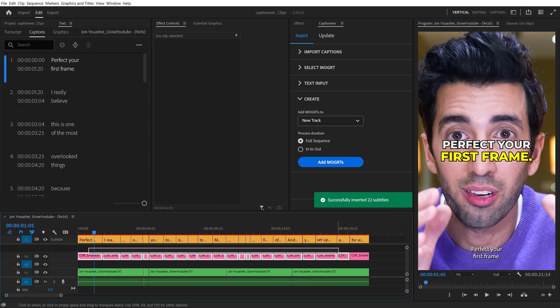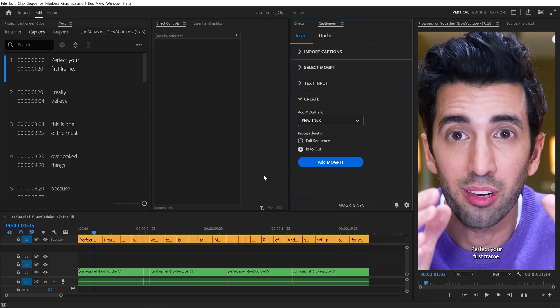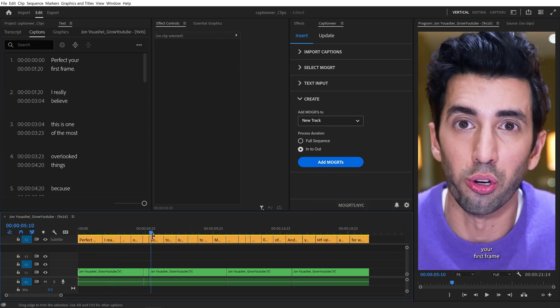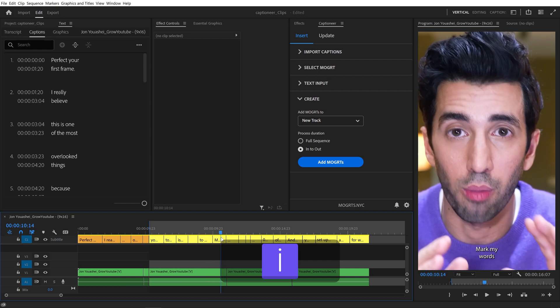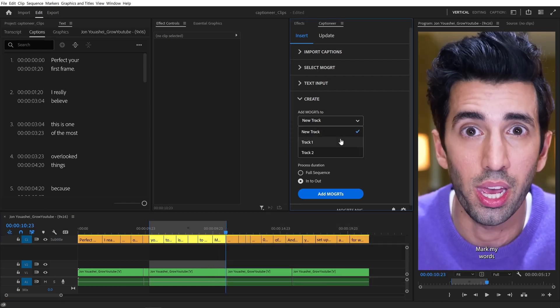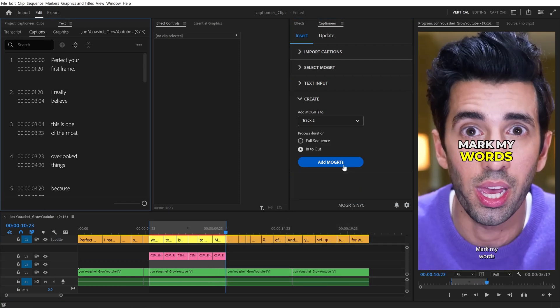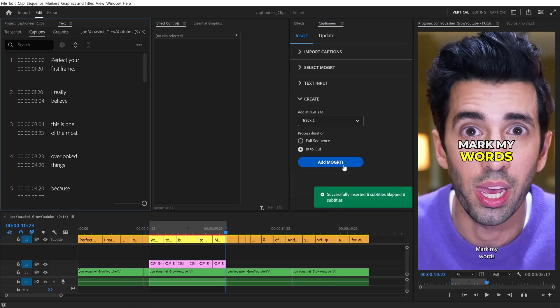We can also use the In to Out button. I'll set In and Out points by hitting I and O on the keyboard, target Track 2, and then hit Add. Mogrets are added just to that section.